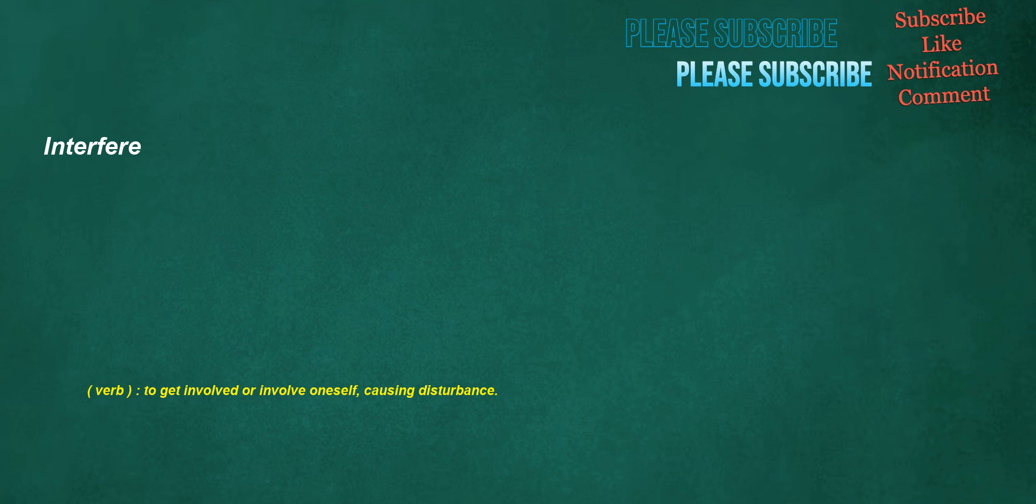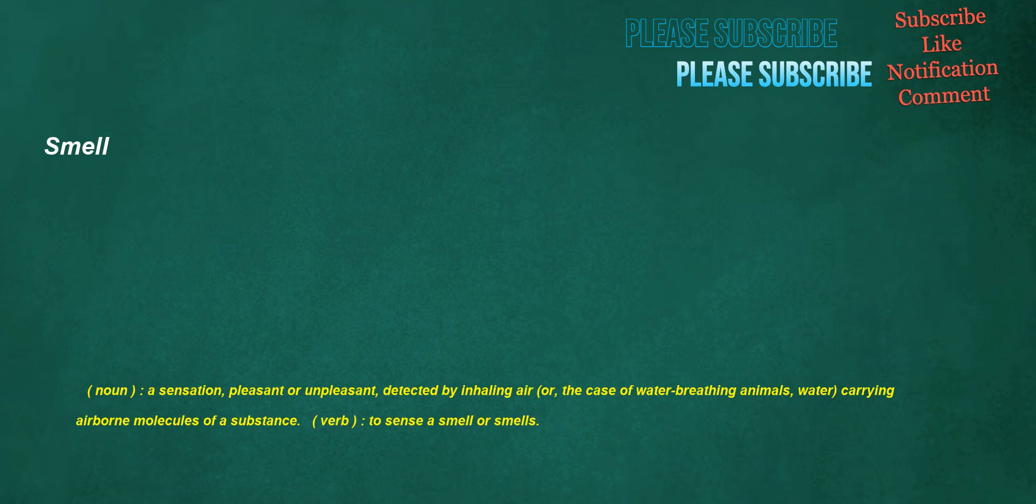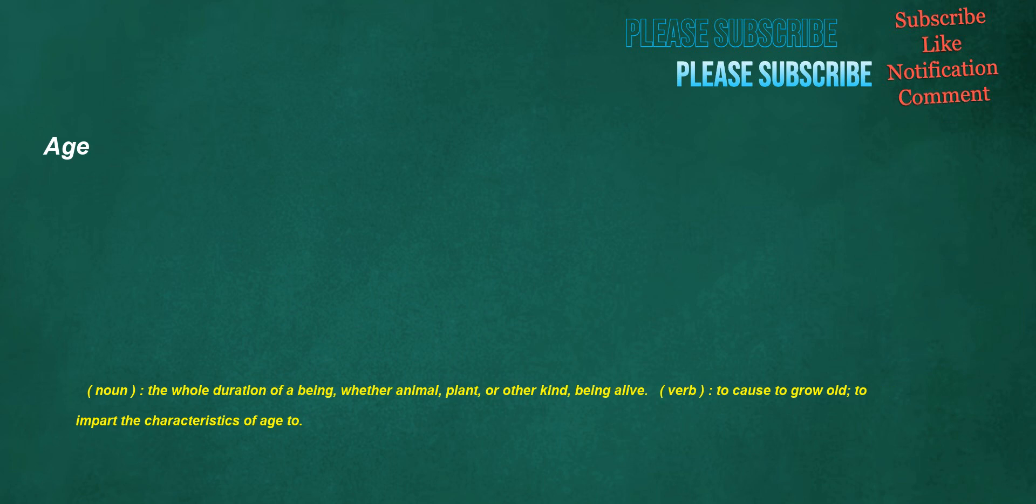Interfere. Verb: To get involved or involve oneself, causing disturbance. Smell. Noun: A sensation, pleasant or unpleasant, detected by inhaling air, or in the case of water-breathing animals, water, carrying airborne molecules of a substance. Verb: To sense a smell or smells. Age. Noun: The whole duration of a being, whether animal, plant, or other kind, being alive. Verb: To cause to grow old, to impart the characteristics of age to.